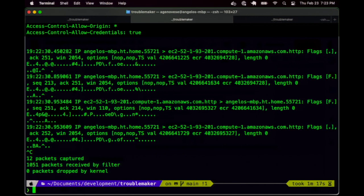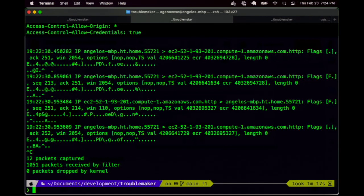Postman — or tools like Insomnia — is great when you know what service you're calling and want to play around with requests and responses directly. TCP dump is more for listening in on what's happening between two things on a live system. They complement each other: Postman when you want to hit something and see what comes back; TCP dump when you want to observe what's actually on the wire in a running system.